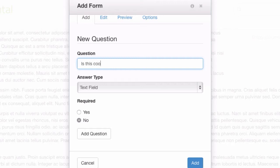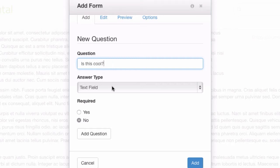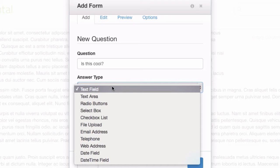Is this cool? There's different types of form elements we can use. We'll go through all of these quickly. Text field and text area are just full text input. We'll get to that in a second.